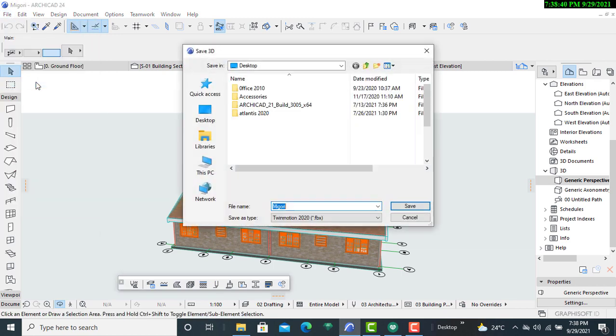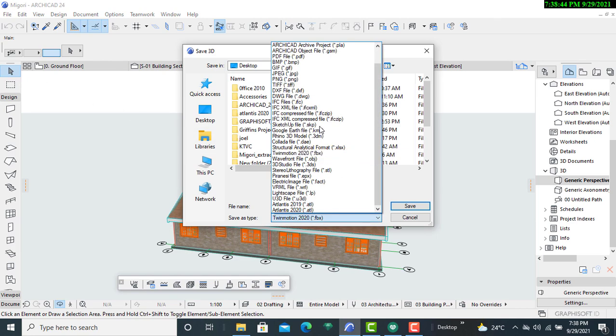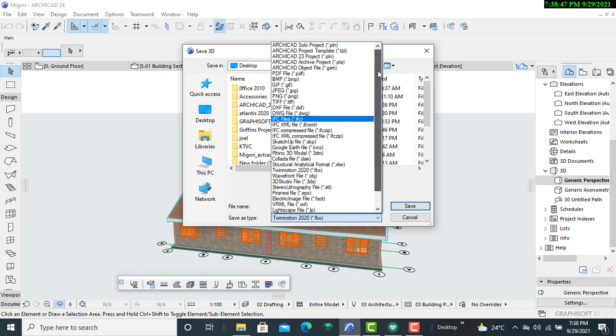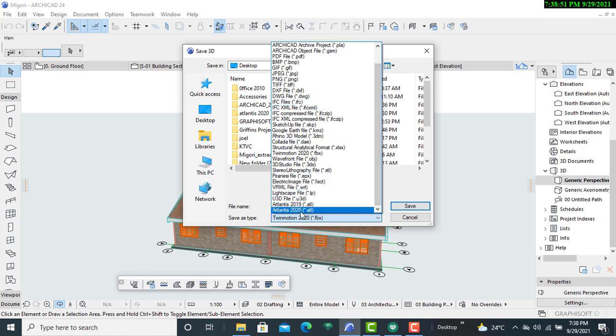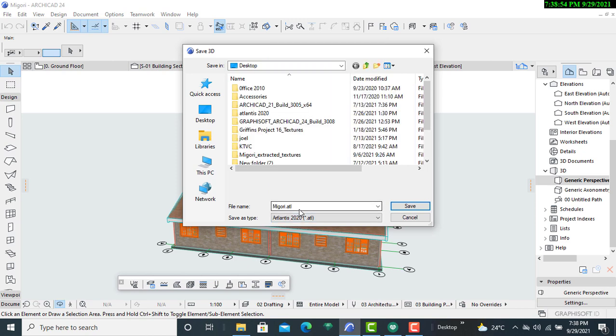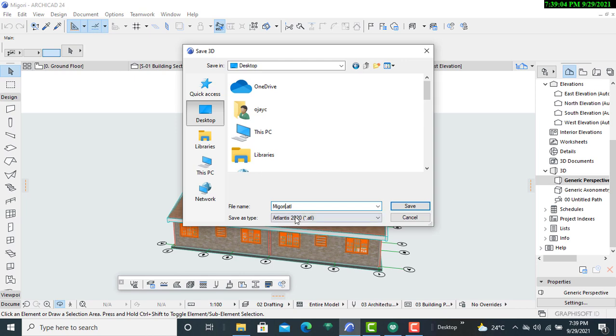Of course, there are various ArchiCAD rendering software versions that I have, but I'm going to use Artlantis 2020, which is what we want to use for today. I'll click on it and then say, let me just use that, Gory Artlantis, then I'll click on save.